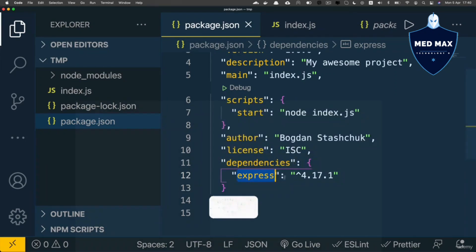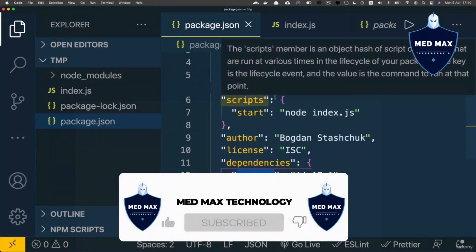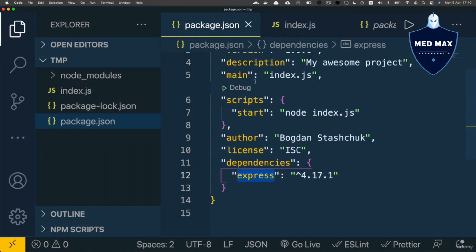Basically, anyone who has this package.json file is able to reinstall the same dependencies as you initially installed.